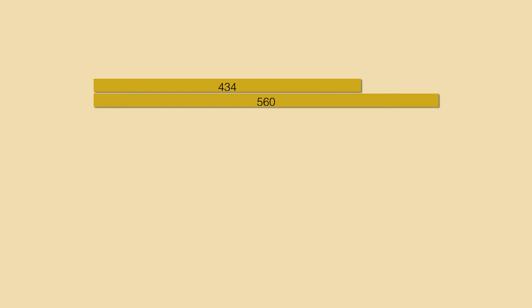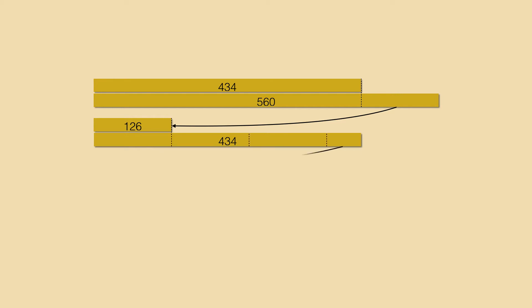We lay both planks together and cut off the overhanging part which is 126 cm long. Then we see how many times we can fit that smaller length into 434. It fits 3 times with 56 cm left over.